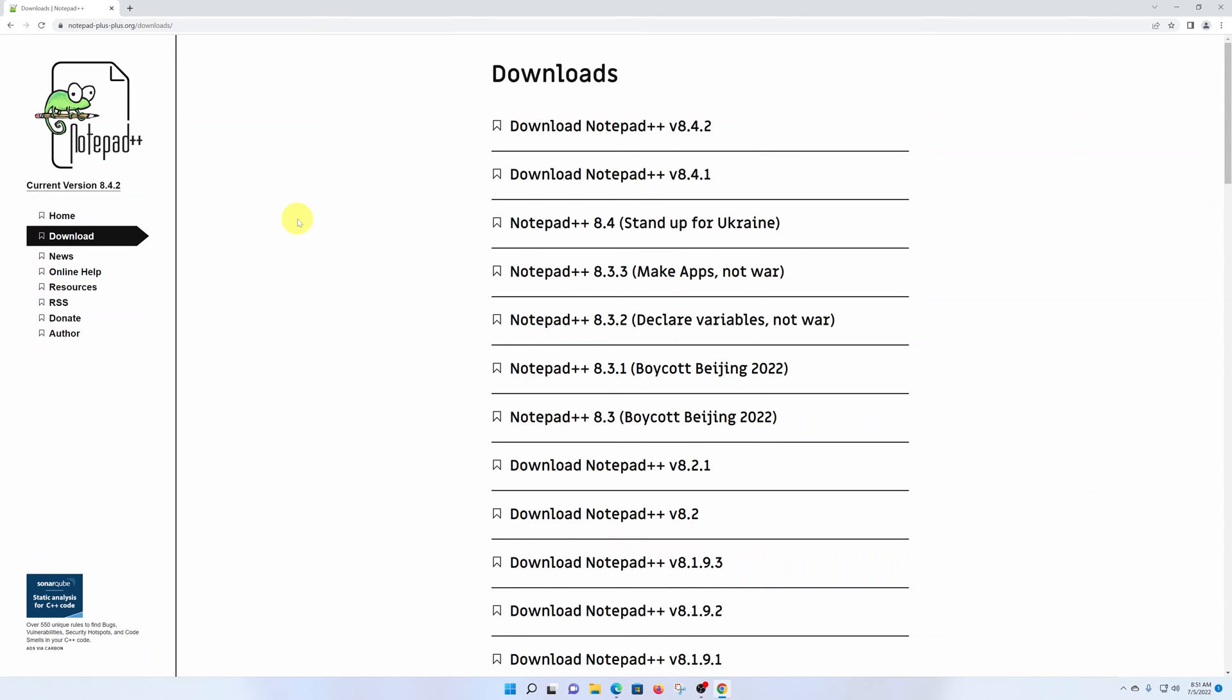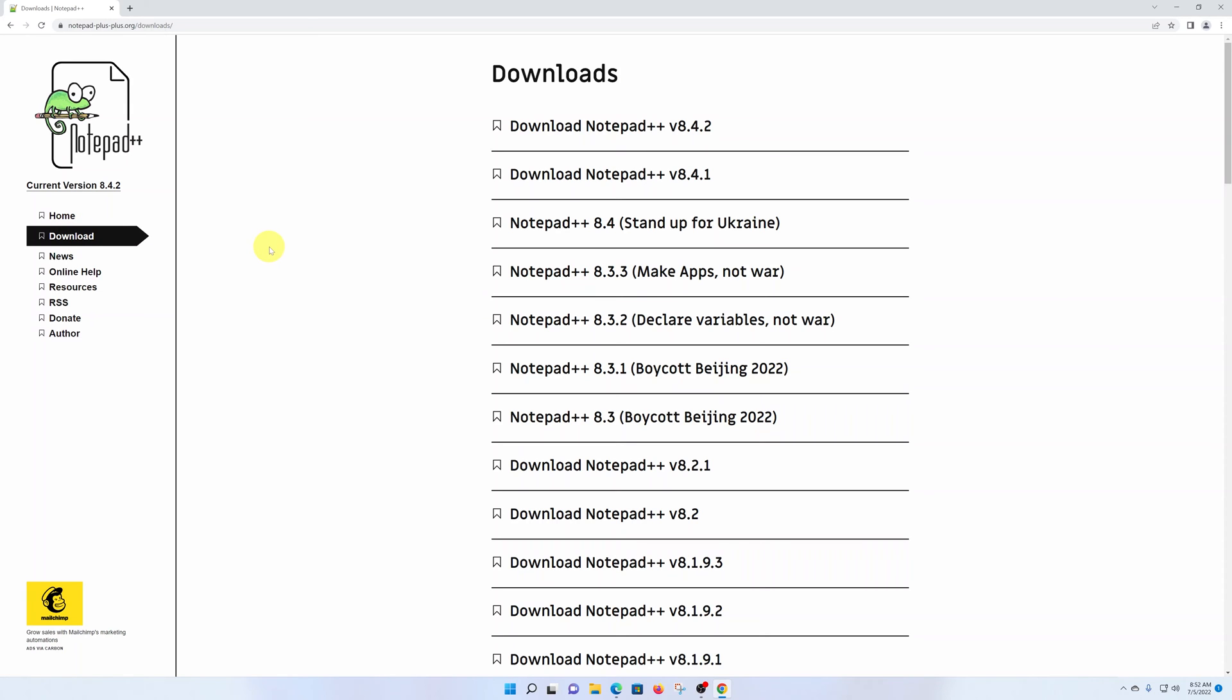In case you don't see downloads here, make sure you click on the downloads menu in the left-hand side panel. Notepad++ is a free tool.